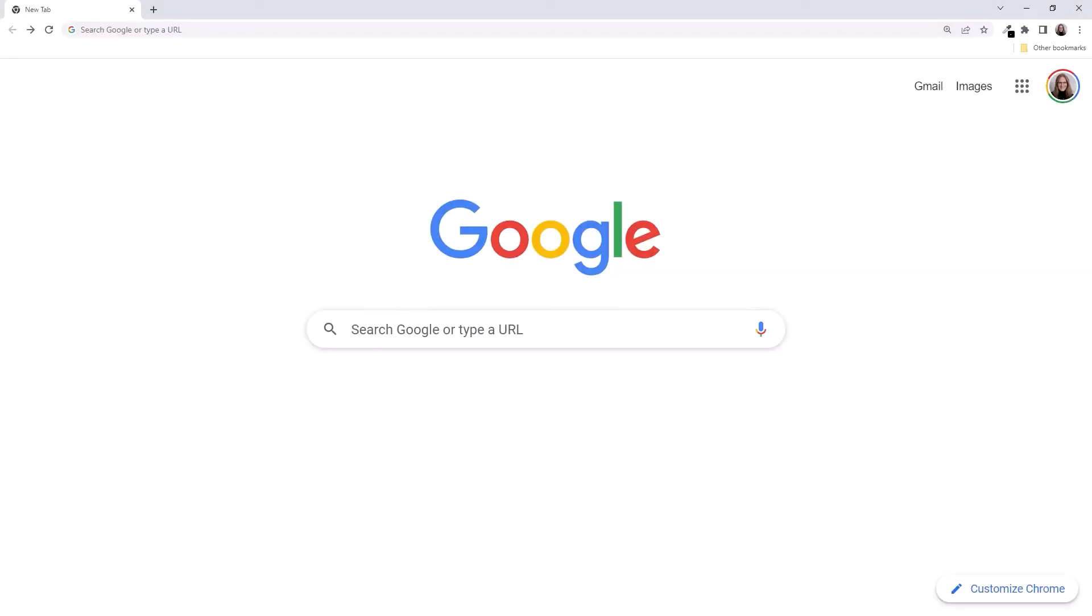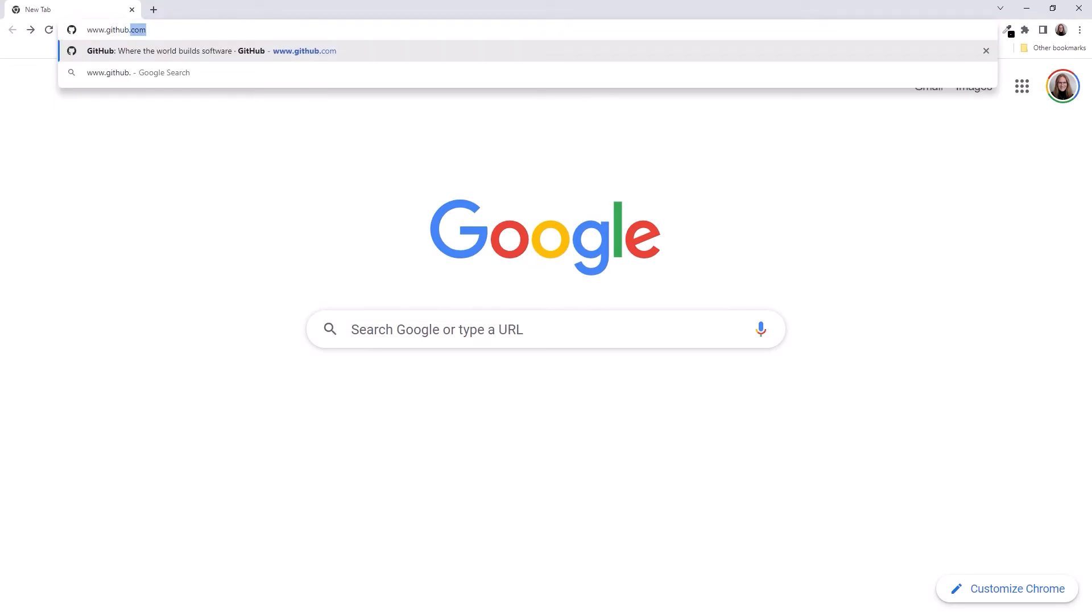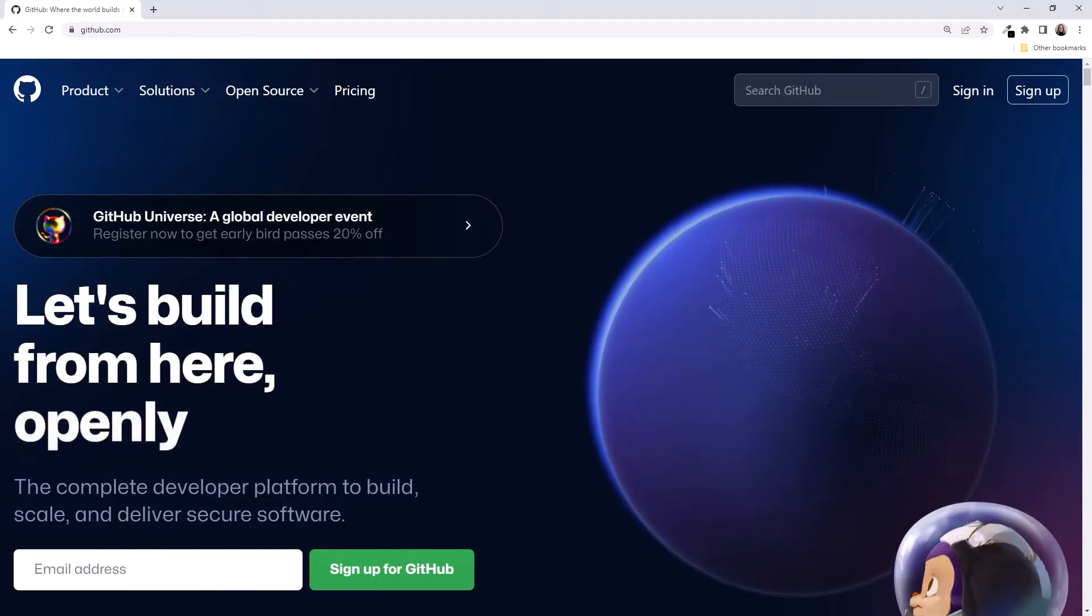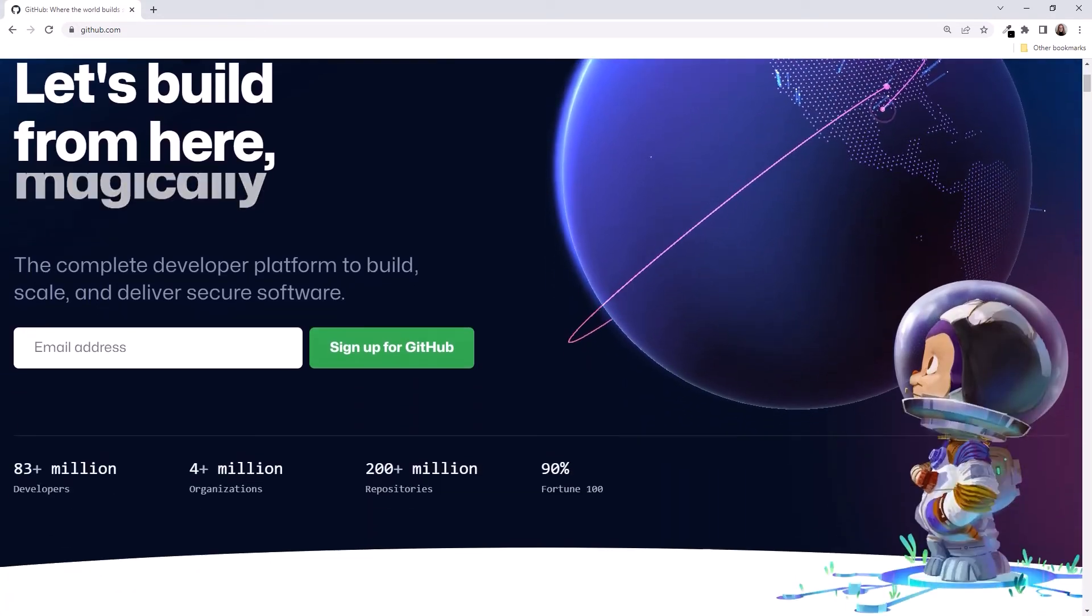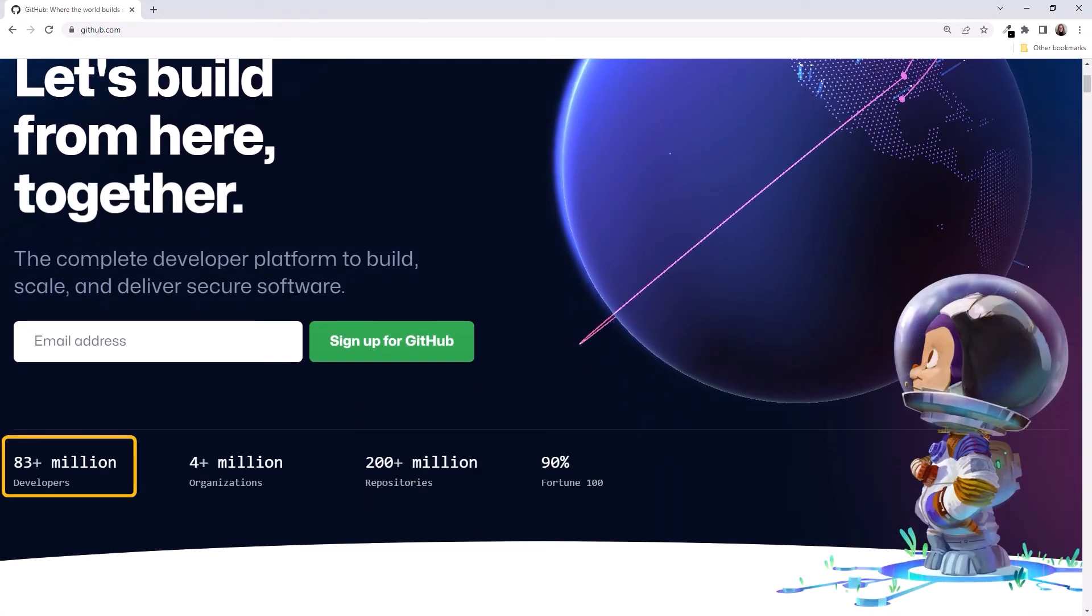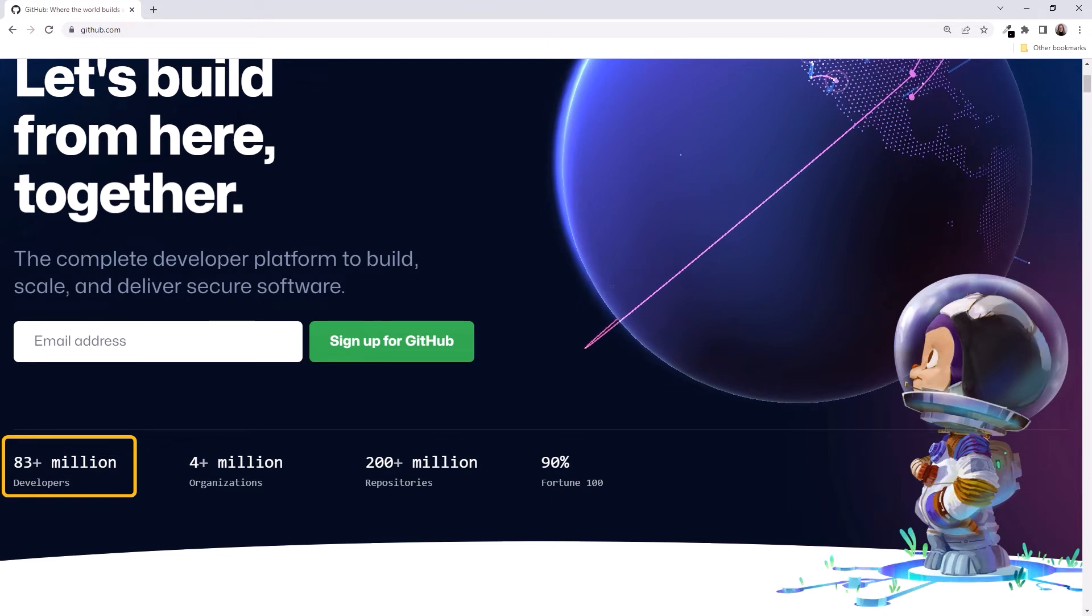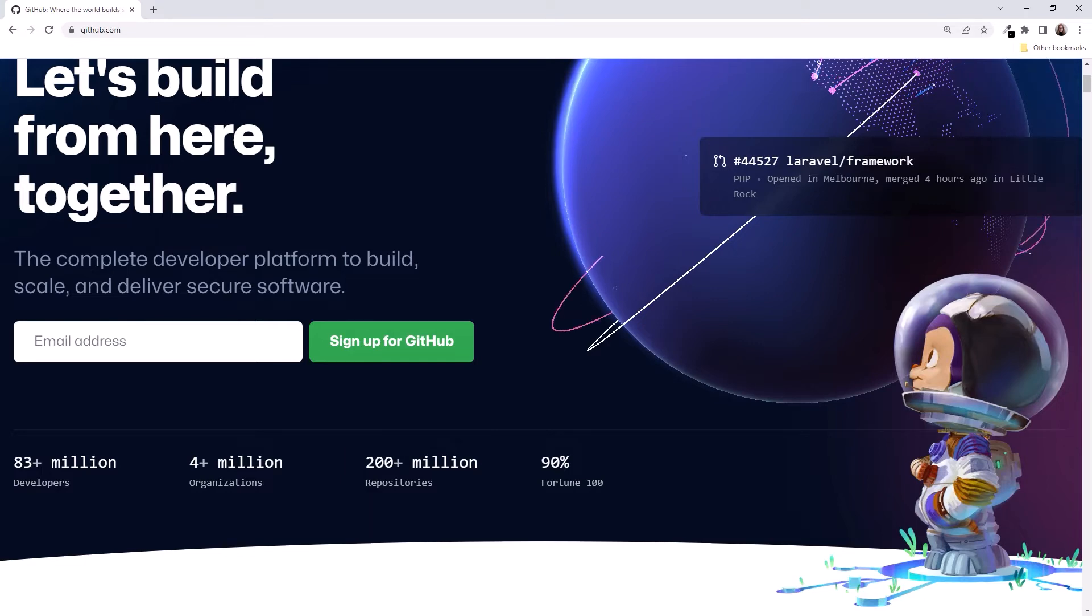Bring up the browser and type www.github.com in the address bar. That takes us to GitHub. Scrolling down, notice the very large number of developers using GitHub and the even larger number of GitHub repositories. Let's add ourselves to those numbers.